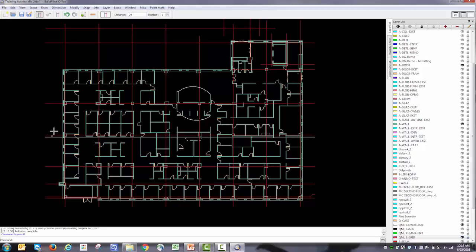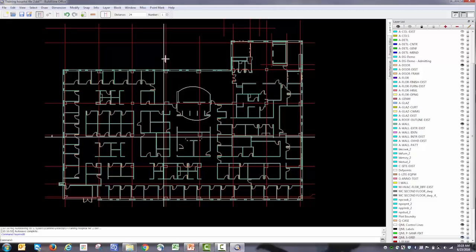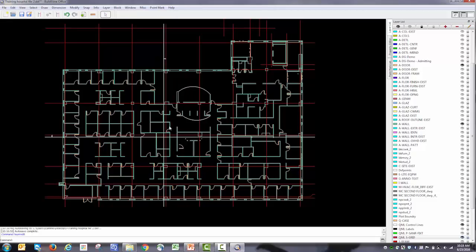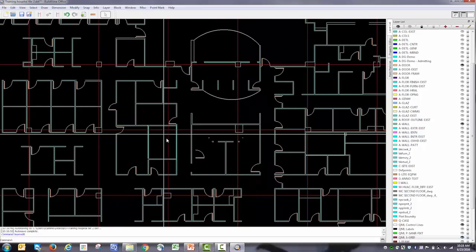Now I'm going to put one perpendicular to that. And again, when I hover, it gives me choices on which side to place it. So I'm going to place it there. So now I have two control lines, and the intersection of those two control lines will be the first control point.